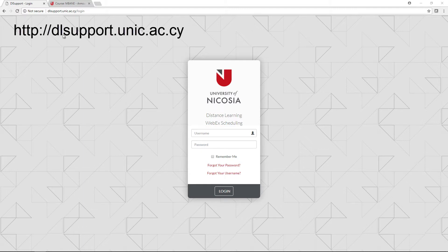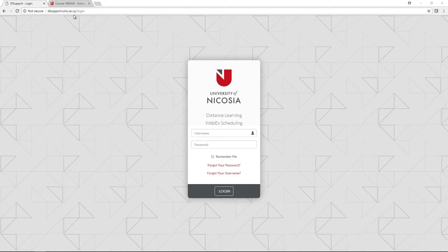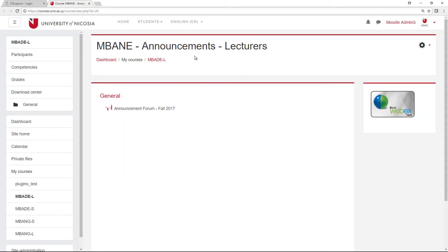To get started, navigate to dlsupport.unich.ac.cy to access the login page. Alternatively, you can go to the Lecturer's Announcement Forum in Moodle and click the Book Webex Here button to take you to the same page.